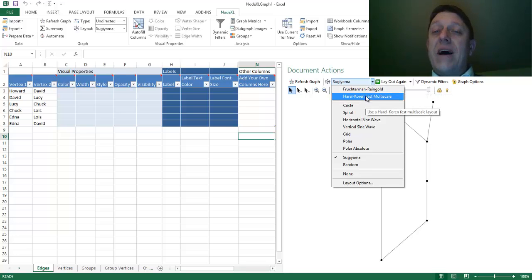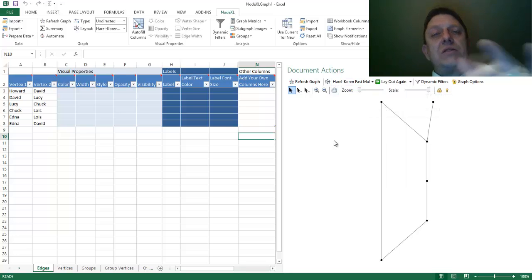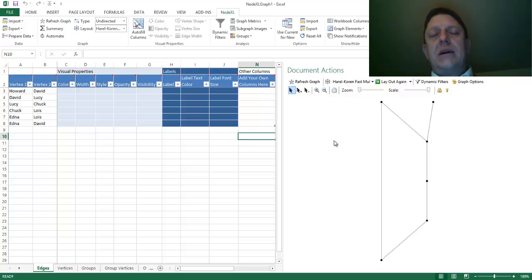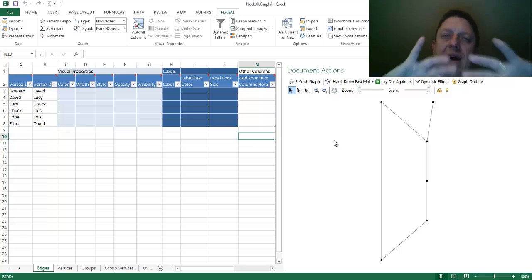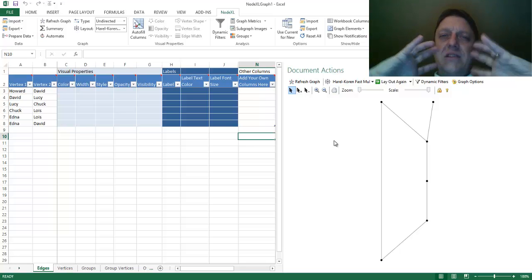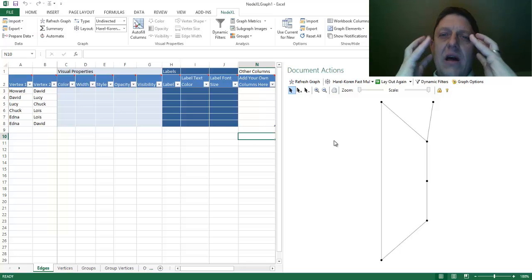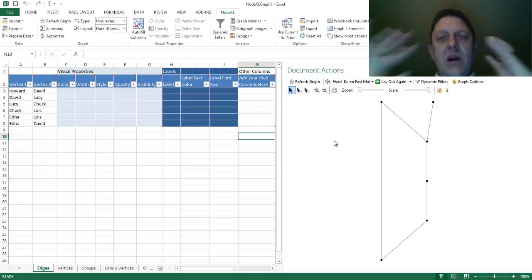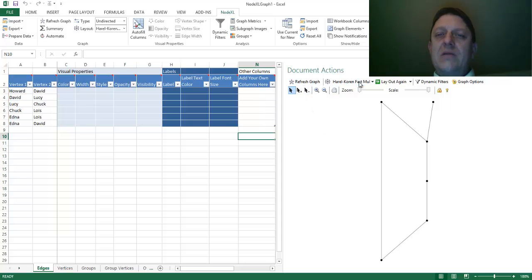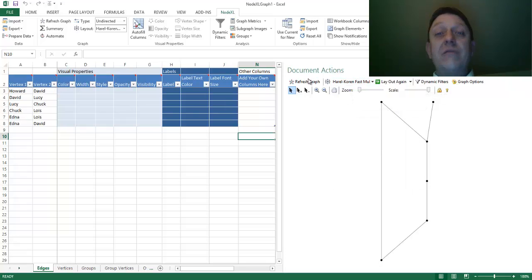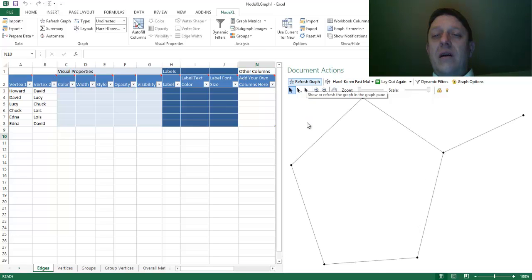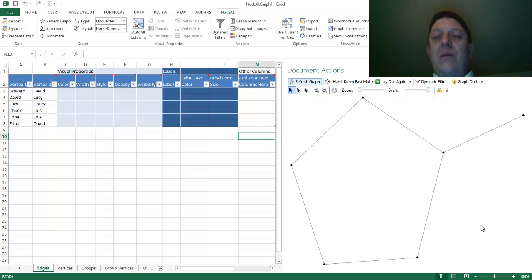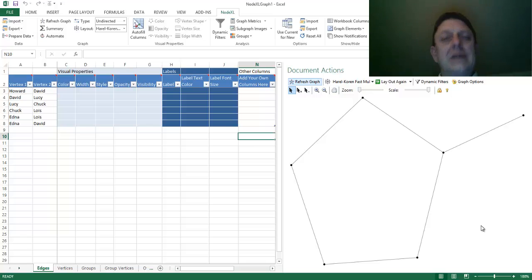Or, you could use my favorite, which is the Harel-Koren-Fast Multiscale, which is a spring embedding kind of visualization style. One that says, let's make nodes that are connected to each other pulled together, and nodes that are not connected to each other push away from each other. So, let's select that, Harel-Koren-Fast Multiscale, and re-click. And you'll notice that we have no more crossing lines. That's lovely.